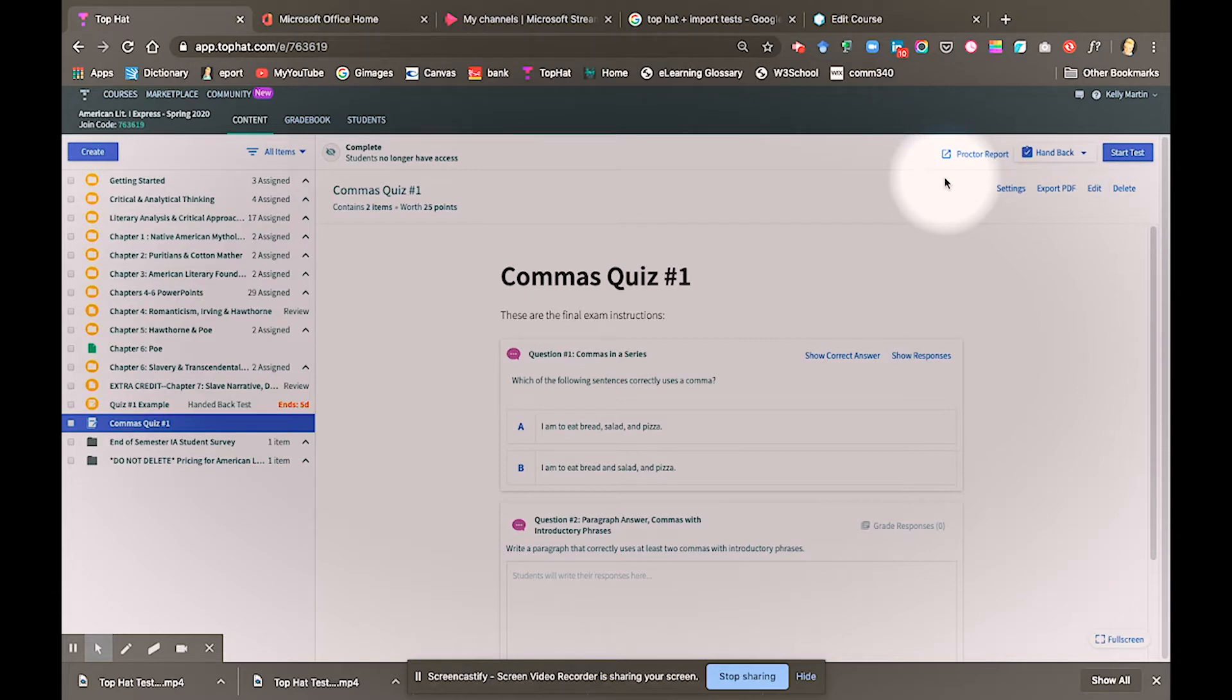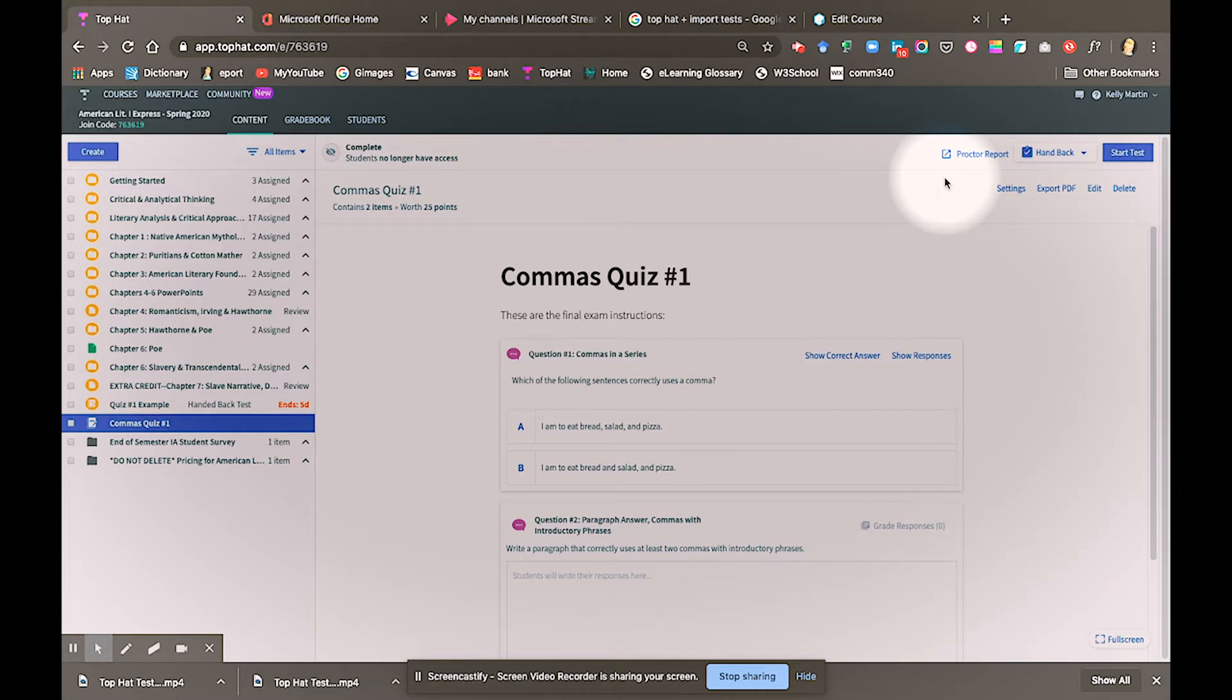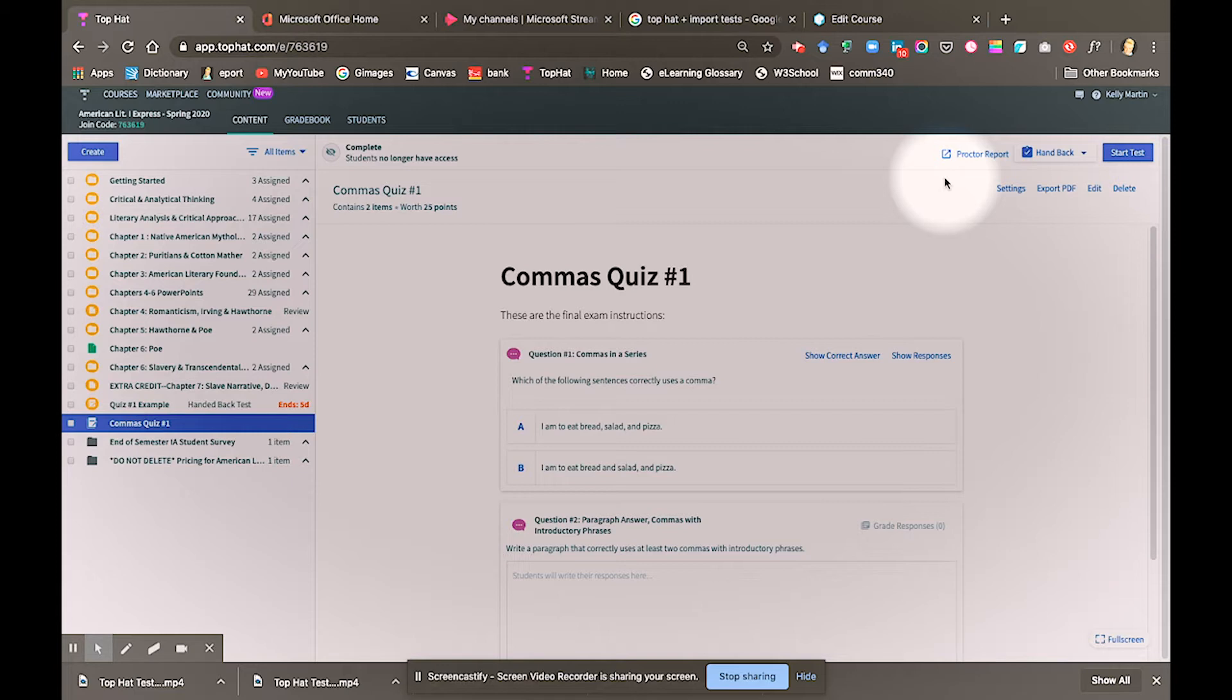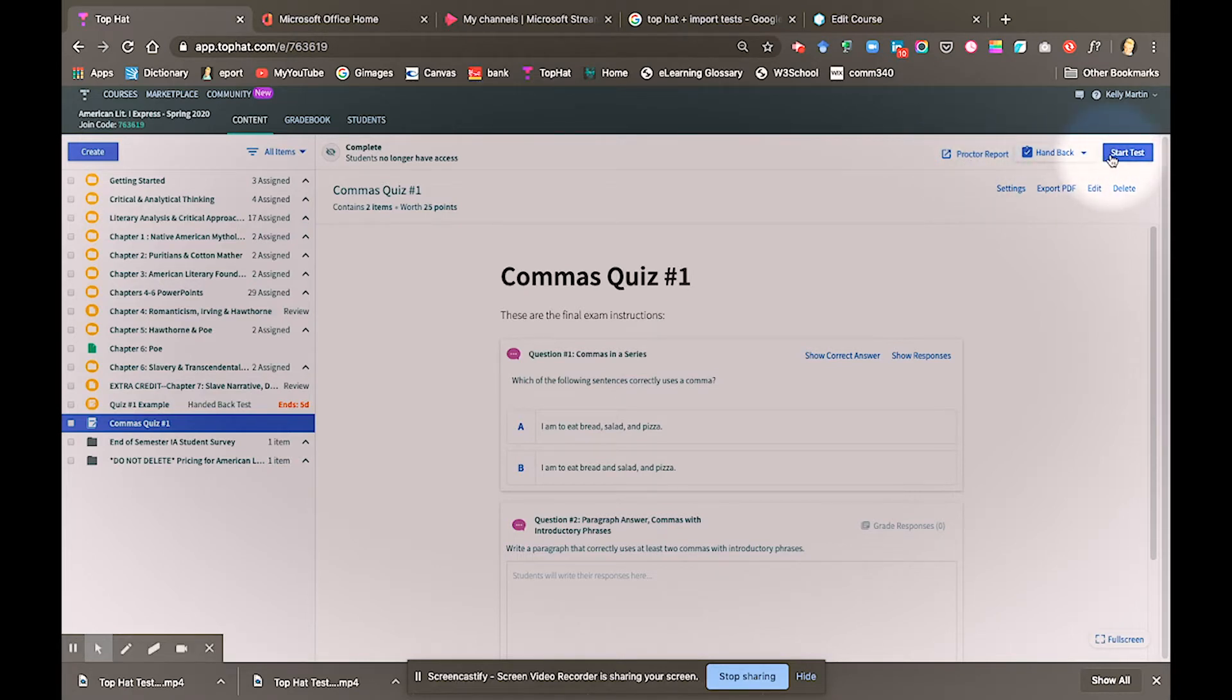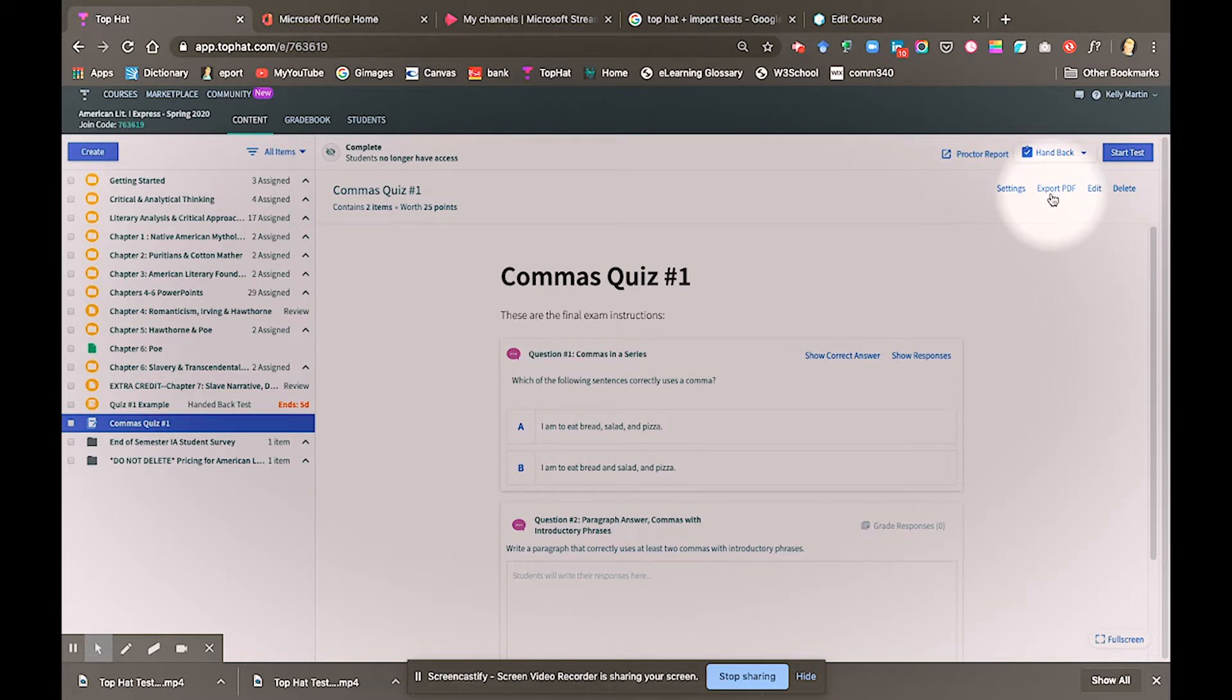Like Canvas, Toppat uses the term test to refer to any form of assessment. What is unique about Toppat tests, assessments, or quizzes is that they can be proctored. I'm going to go over these settings, what the proctor report is, what handback means, start test, and then the settings, export PDF, edit, and delete.